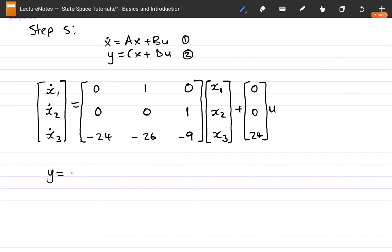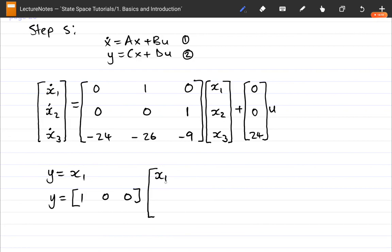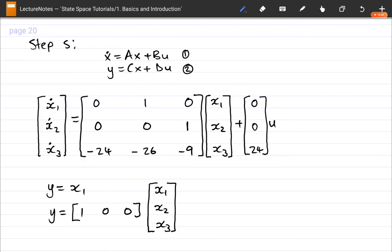For the output equation, since y = x1, we write: y = [1, 0, 0] · [x1, x2, x3]ᵀ. And just like that we are done — the solution is complete in under 15 minutes. For the next video, we'll be looking at converting transfer functions of the form P over Q, where P and Q are polynomials.